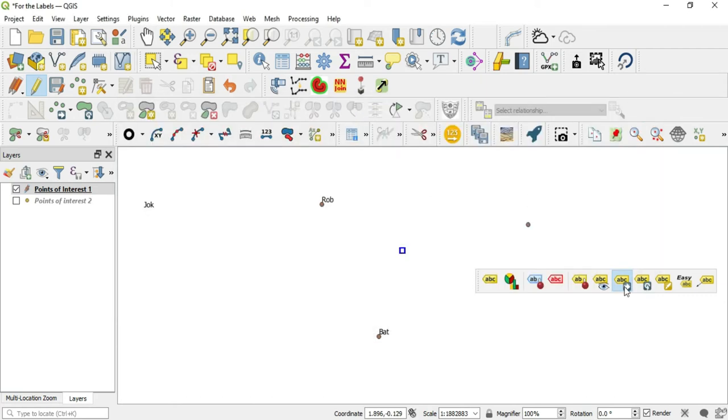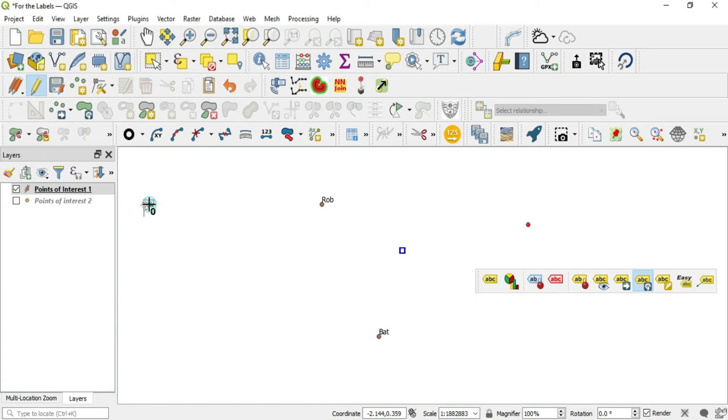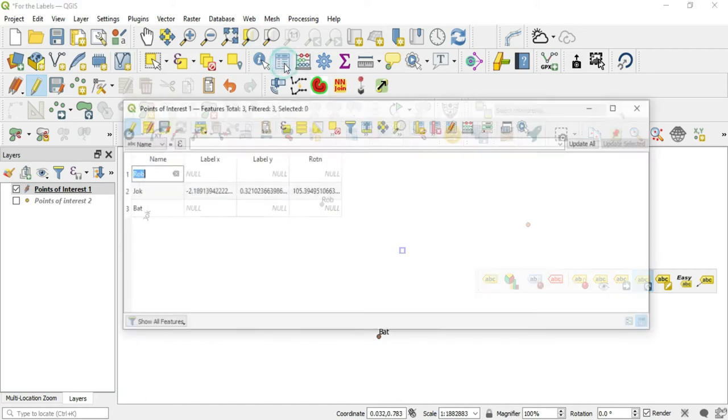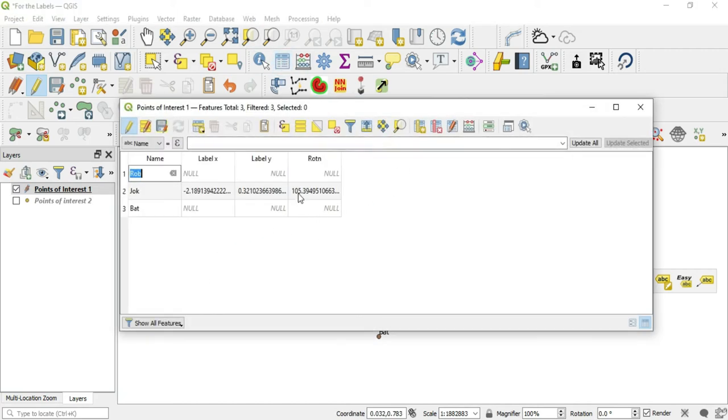Now for the rotation, here's our rotation button. We'll click our rotation and we'll rotate this however we want to see it. If we go here to our attribute table, we'll see our rotation has updated.